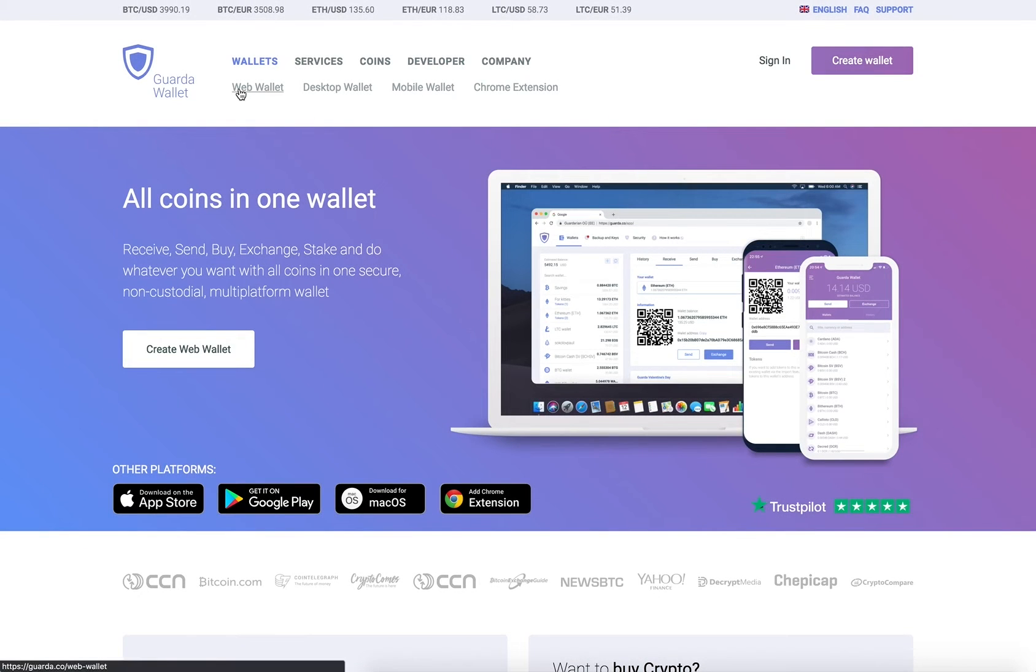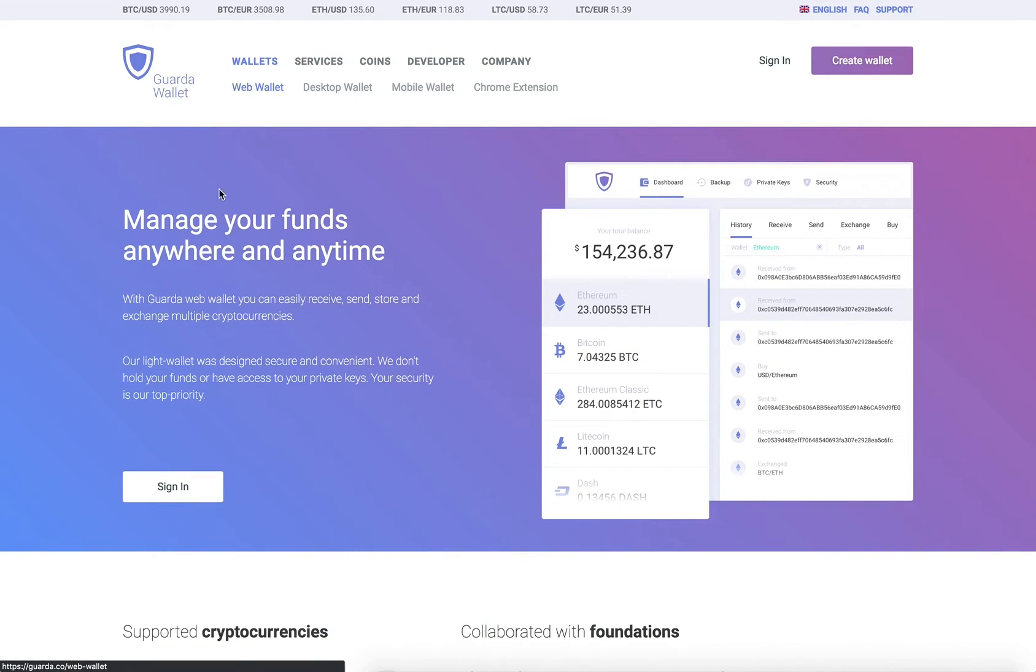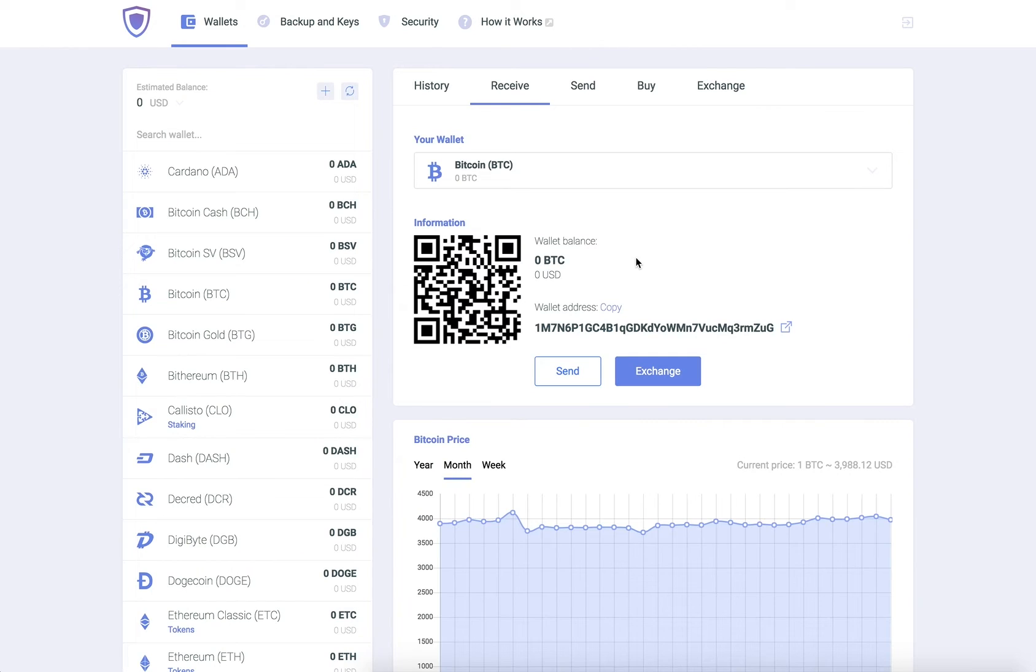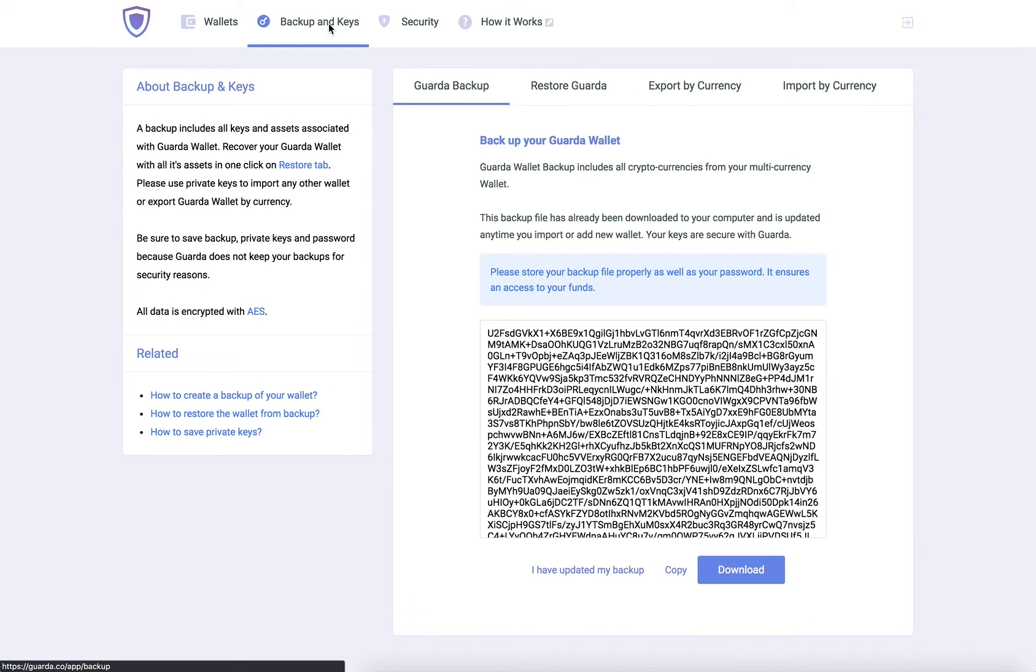To access and export your private keys, first you will need to log in to your wallet. Then click Backup and Keys at the top on the left. This is your backup page.